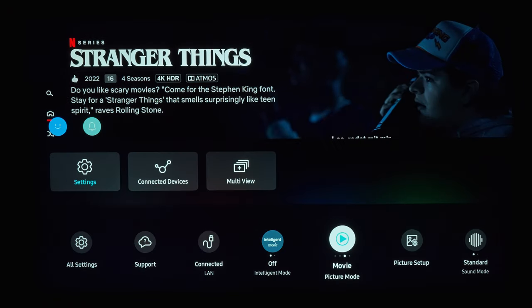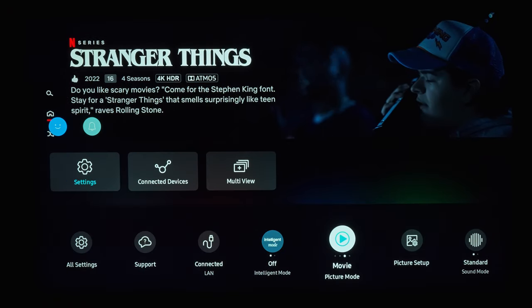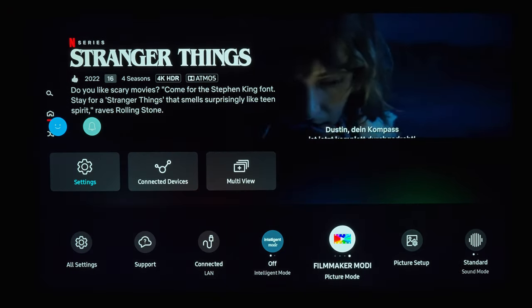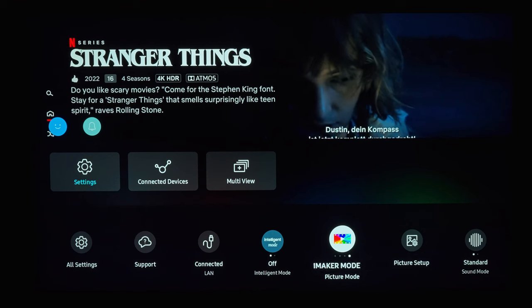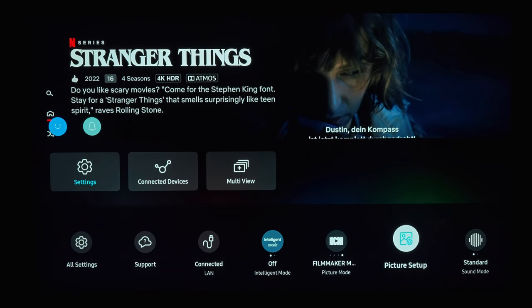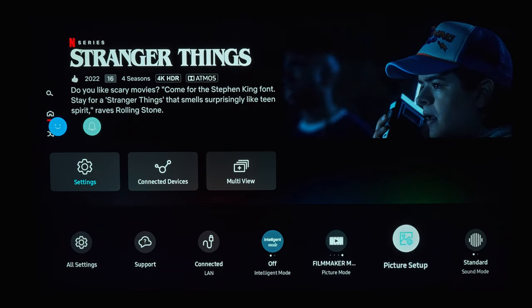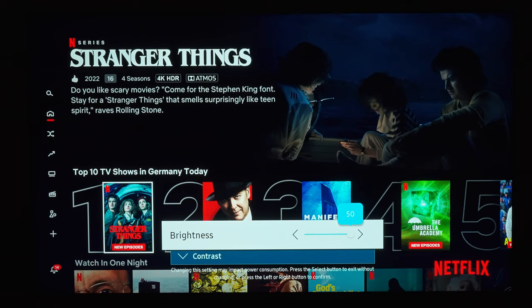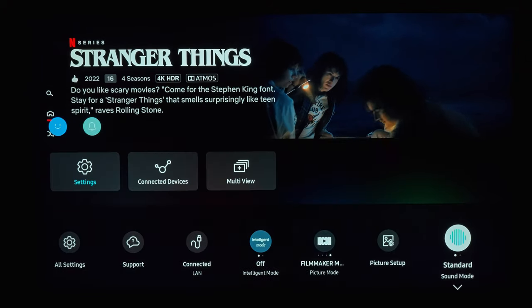For watching movies I prefer the pre-calibrated Filmmaker Mode. It is generally darker than the dynamic and standard mode, and you might want to maximize the brightness settings. The other settings I usually leave unchanged.